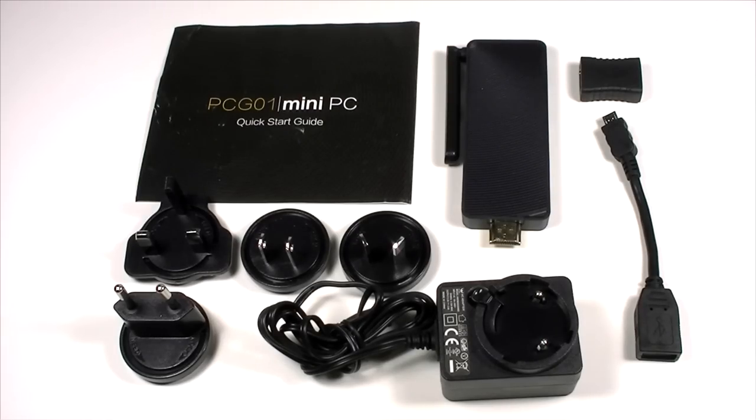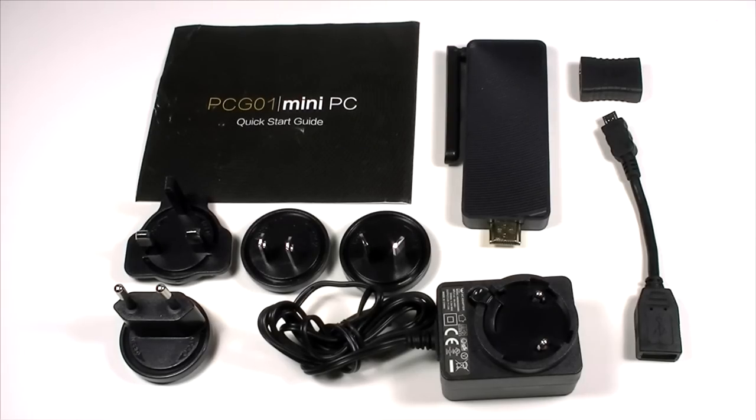On top of that it comes with a little user guide and a little HDMI coupler. Both sides are female.